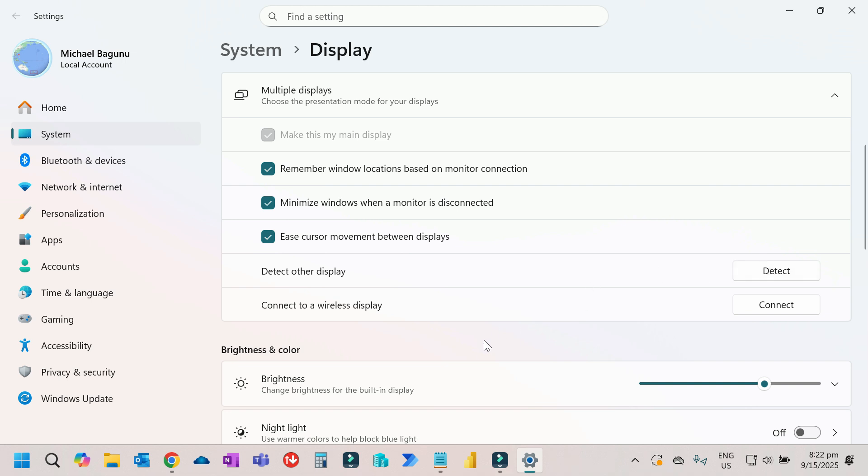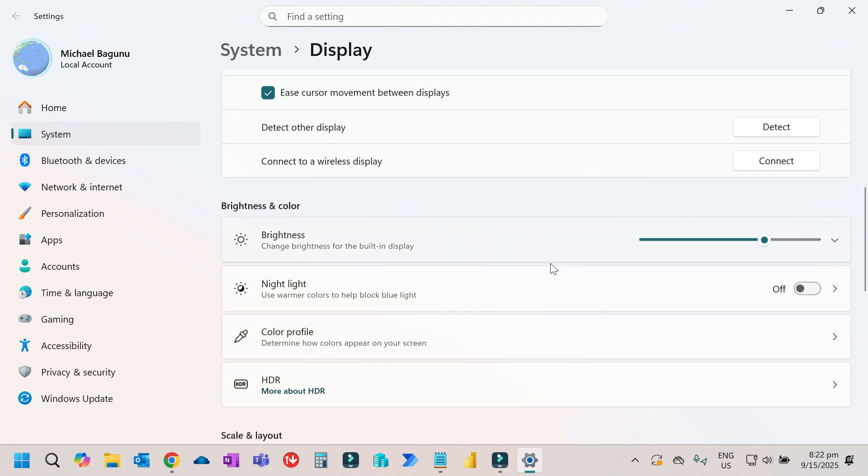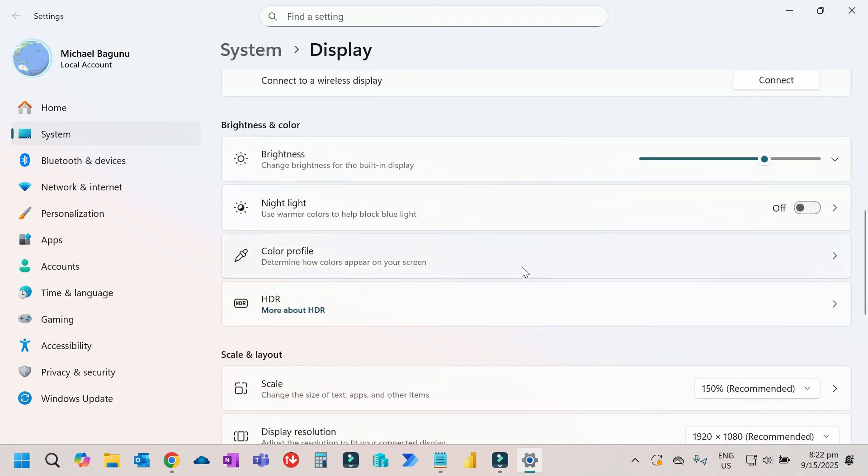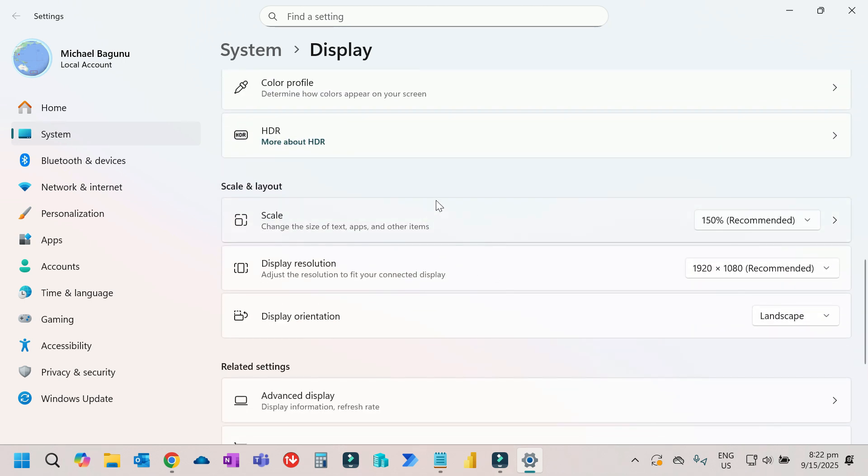After that, if you're using a wireless monitor, you can click on connect. If you scroll down, you'll have more options like brightness. You can also select the proper scale and display resolution.